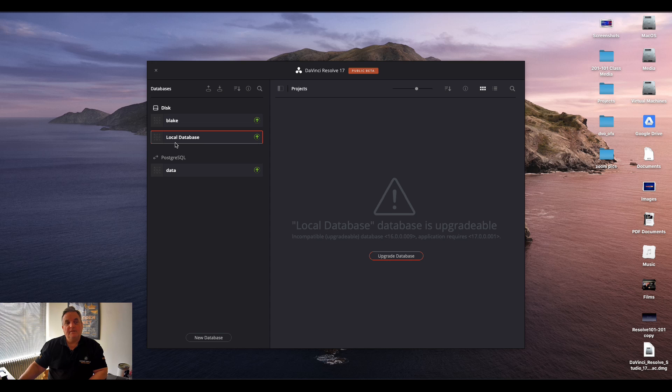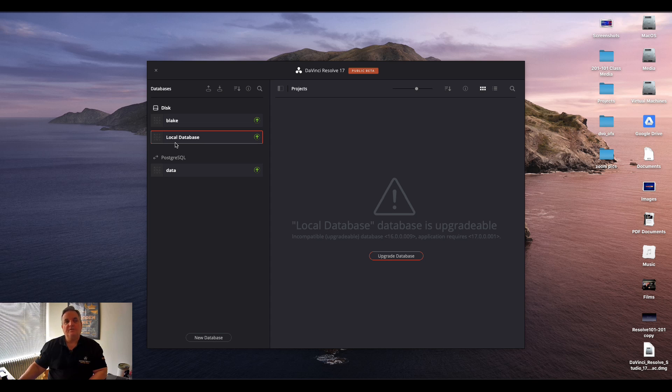This one's a larger database so of course it's going to take a little longer. Depending on how big your database is, how many projects will dictate how long it will take to back up.